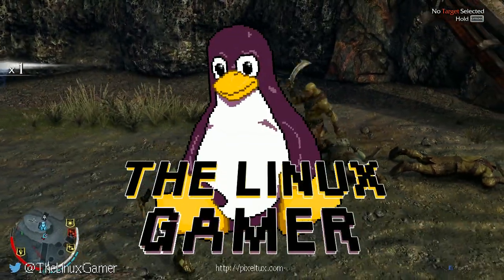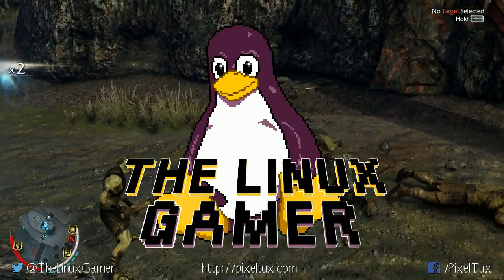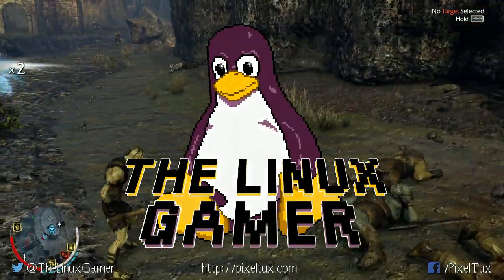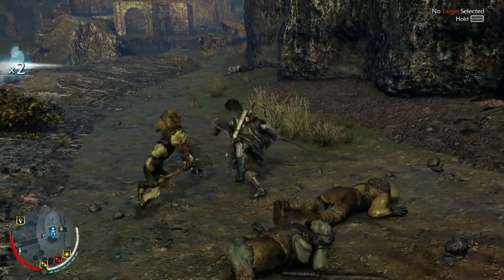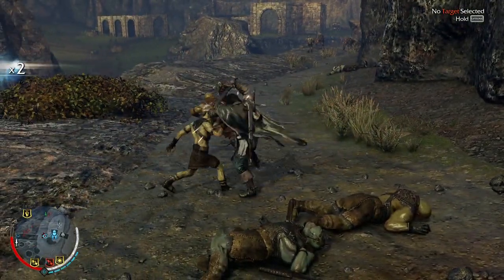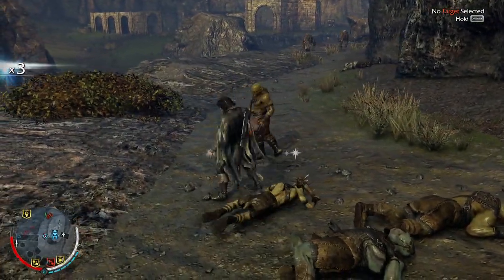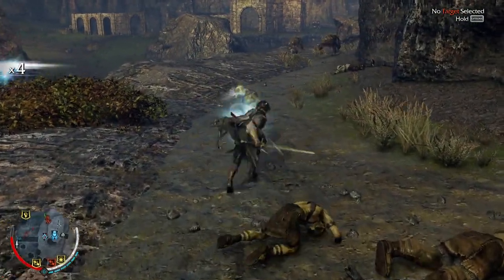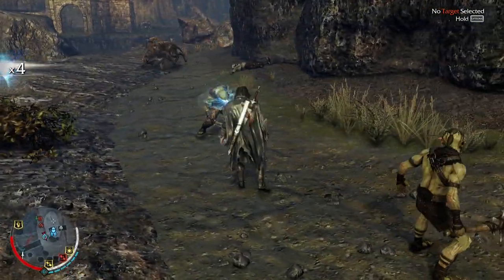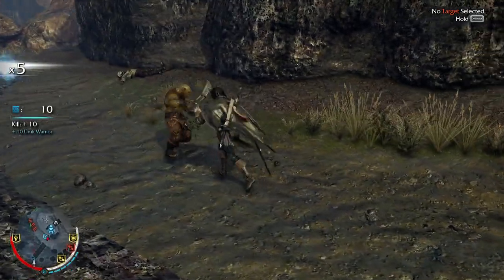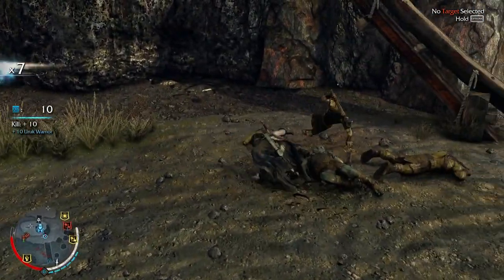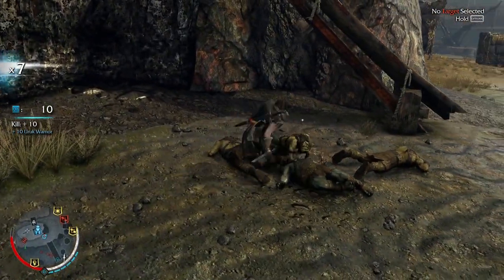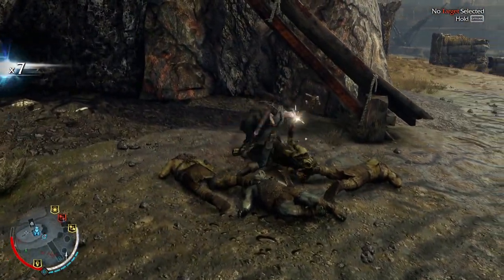Hey everybody, I'm the Linux Gamer and I just played Middle-Earth Shadow of Mordor. It's a third-person action-adventure RPG developed by Monolith Productions and published by Warner Brothers. Shadow of Mordor was released for Linux July 30th, 2015.